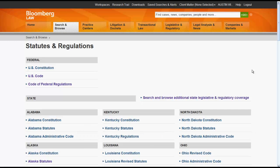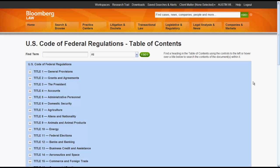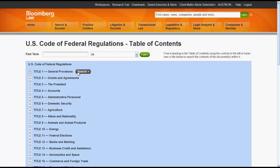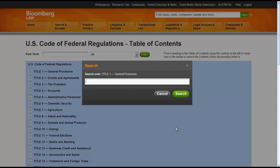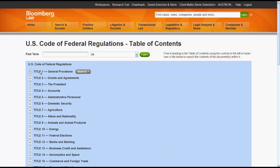When you click on a code — in this case let's try the CFR — you will enter the Table of Contents. Depending on the code you access, you will be able to search for terms in the Table of Contents and the Section Titles, search each individual title and section, or browse the Table of Contents.